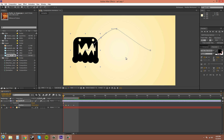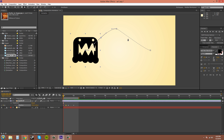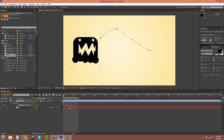If you switch to the Pen tool by pressing G, or by coming up here and selecting the Pen tool, you can add points on the motion path and add keyframes. When the cursor turns into a pen with a plus sign, you can click to add a keyframe. As you can see, I added another keyframe, and it shows up down here at the bottom.